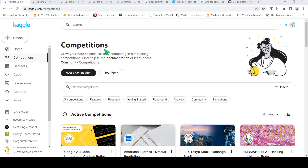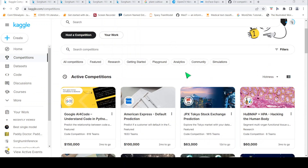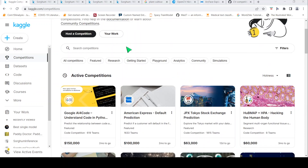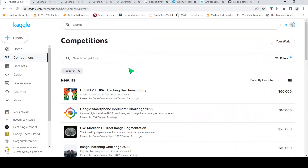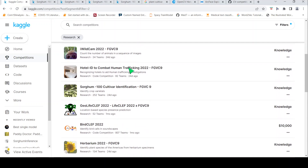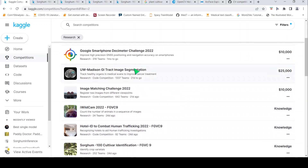I have a Kaggle account and I log into Kaggle and check the competitions. There are different competitions available. What I do is search for certain competitions, like research competitions, and then look at what area they fall under.